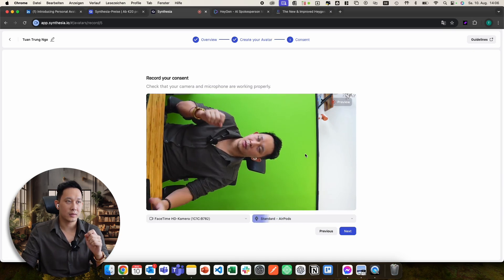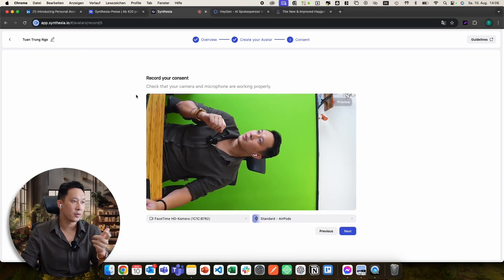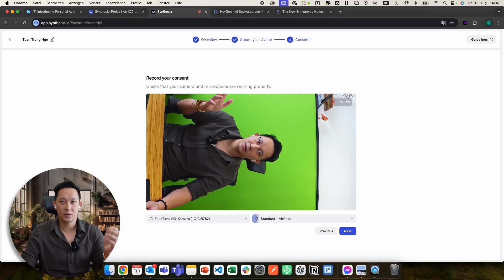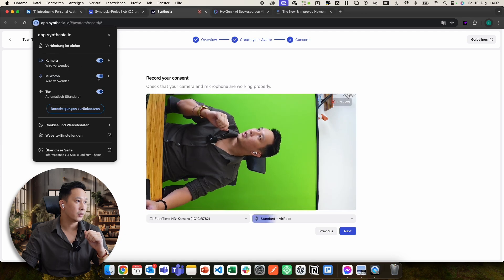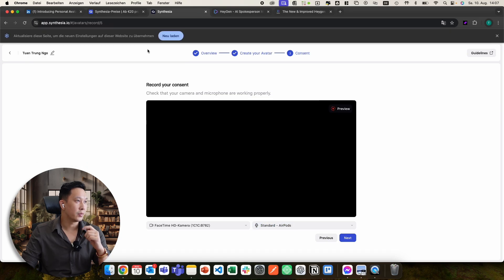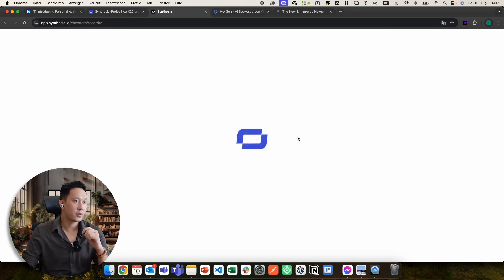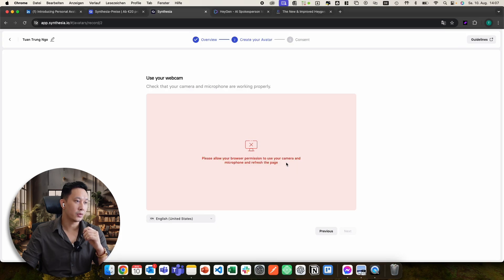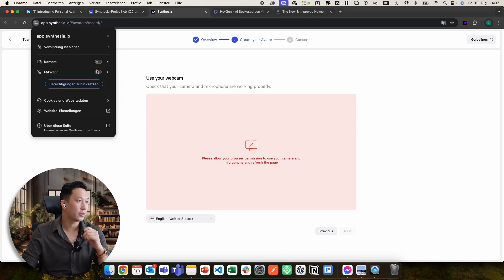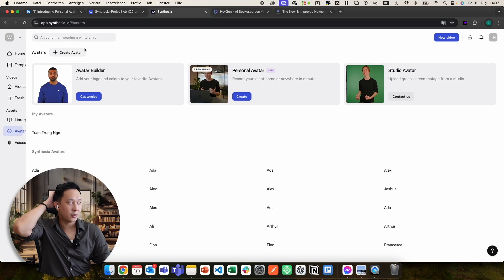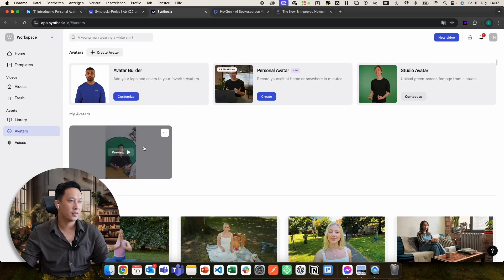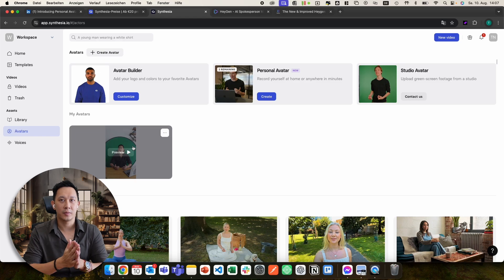It might be that your camera doesn't show up directly — you need to enable it. If you see red text saying you need to enable it, click the icon on the top left corner, and you can enable the microphone and camera for that website. If you deactivate it and refresh, you'll see the error message: 'Please allow your browser permission to use a camera and microphone and refresh the page.' After enabling camera and microphone, refresh, click next, and you have your custom avatar. It took me about seven hours until my custom avatar was ready.